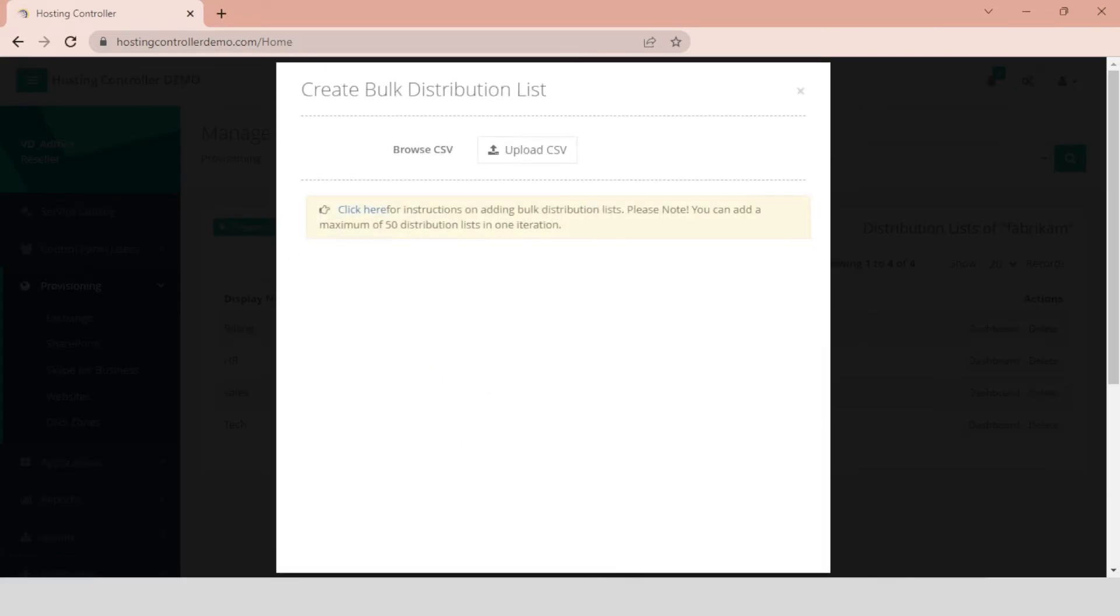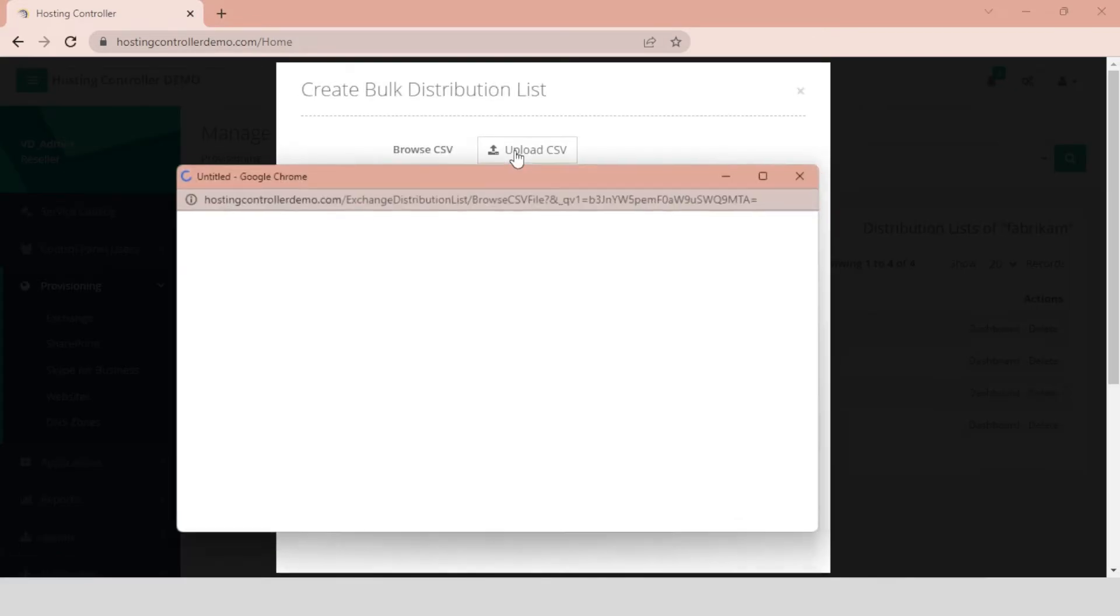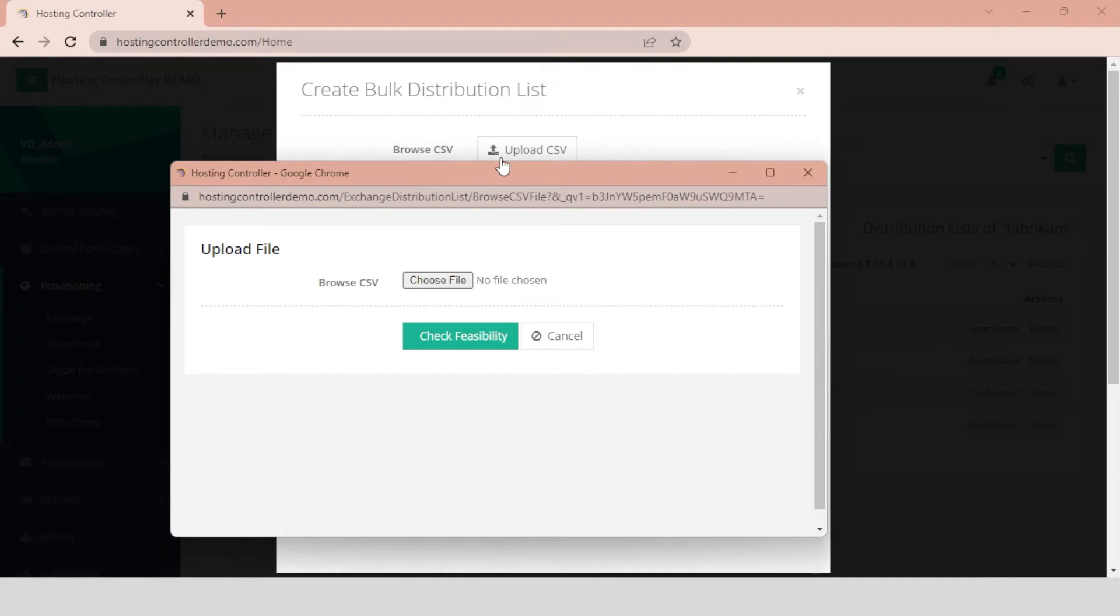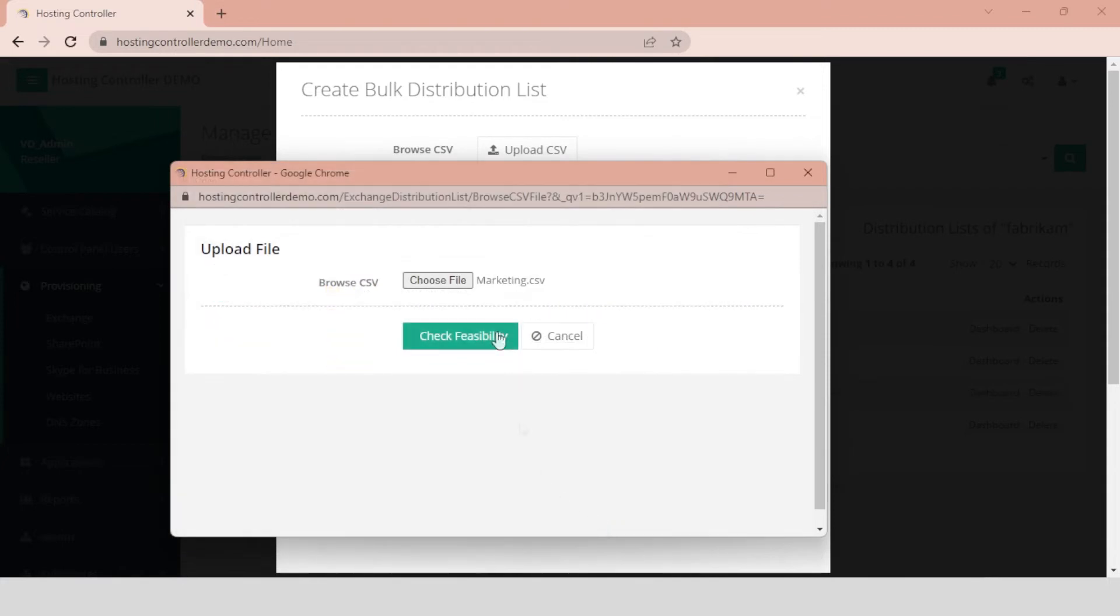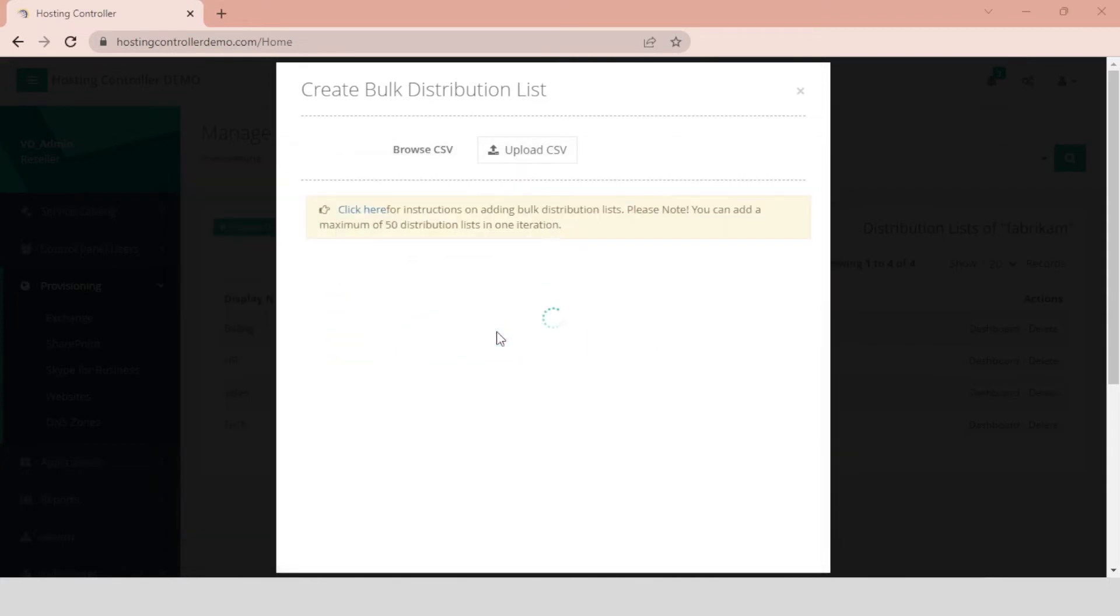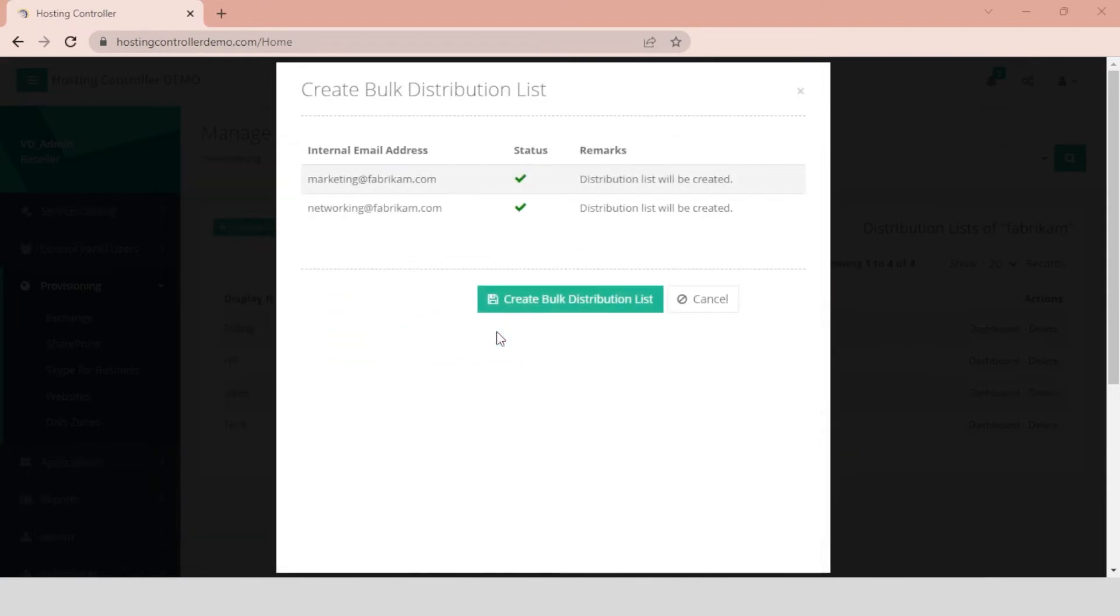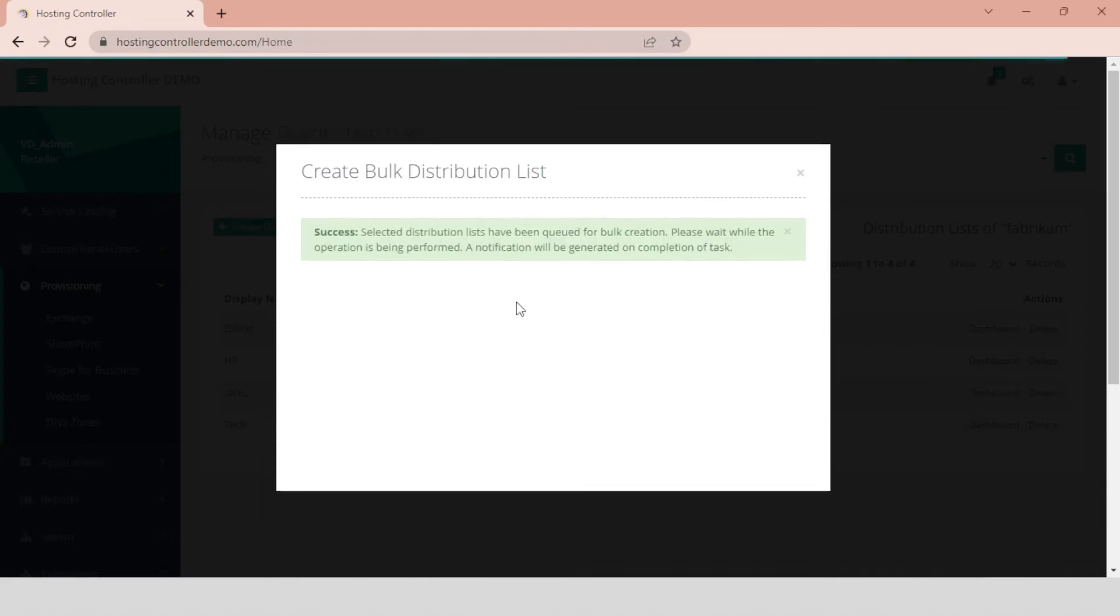Click on the Upload CSV File button. Specify the required file and check its feasibility. After a successful feasibility check, click Create Bulk Distribution Lists to add distribution lists in bulk to the panel and Exchange server.